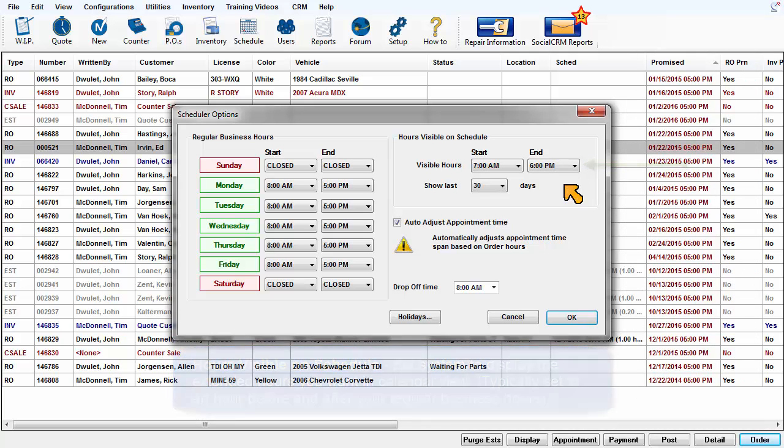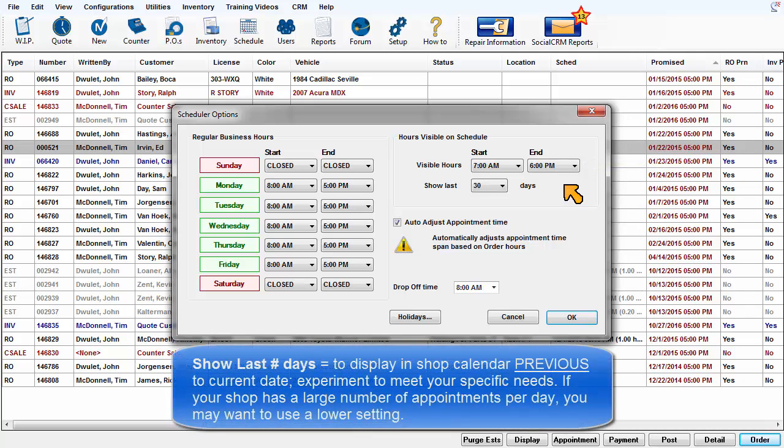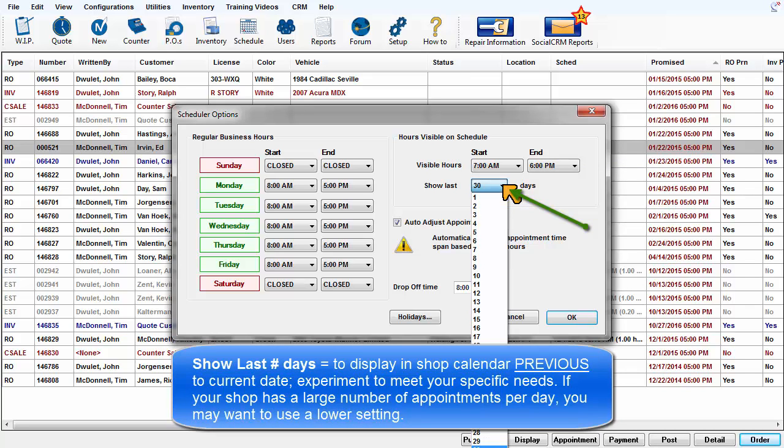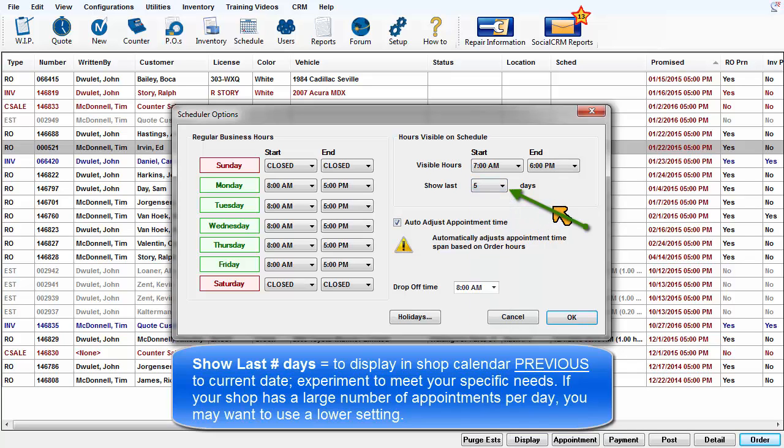Show last number of days: this is the number of days to display in the calendar previous to the current date. You can experiment with this setting to meet your specific needs. If your shop has a large number of appointments per day, you probably want to use a lower setting.